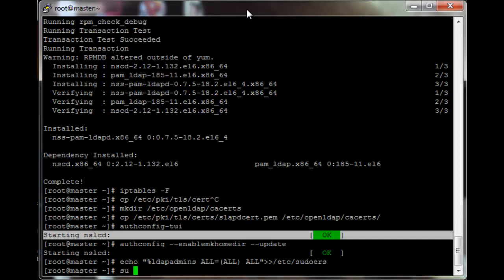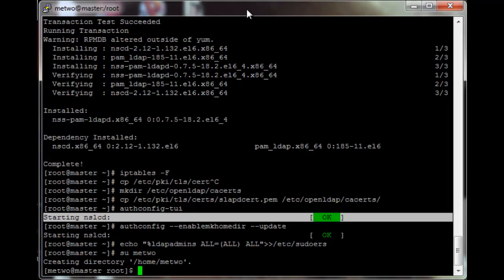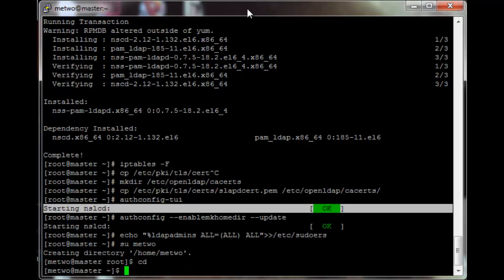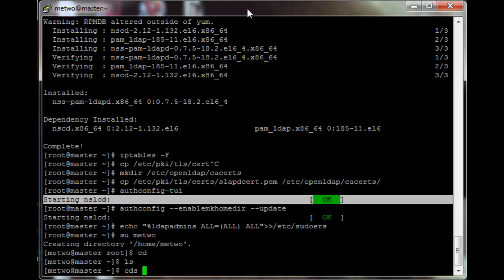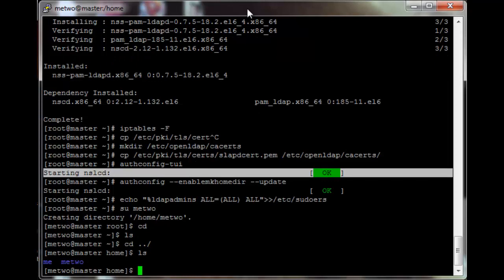If you switch user to 'metoo', it will say it's creating the directory and then actually switch to the metoo user. The home directory will be there — I had never created a metoo user on this computer before.